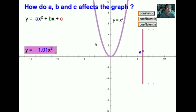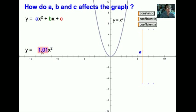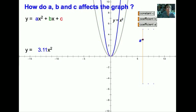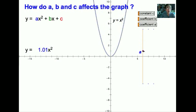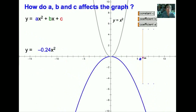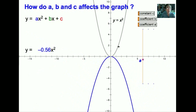We now take a look at the coefficient of X squared, which is A. The current value of A is about 1; therefore this curve is very close to the basic curve. When we change the value of A, notice the shape is now sharper when A increases. As A decreases, the curve becomes wider. And when A is negative, the curve is inverted.